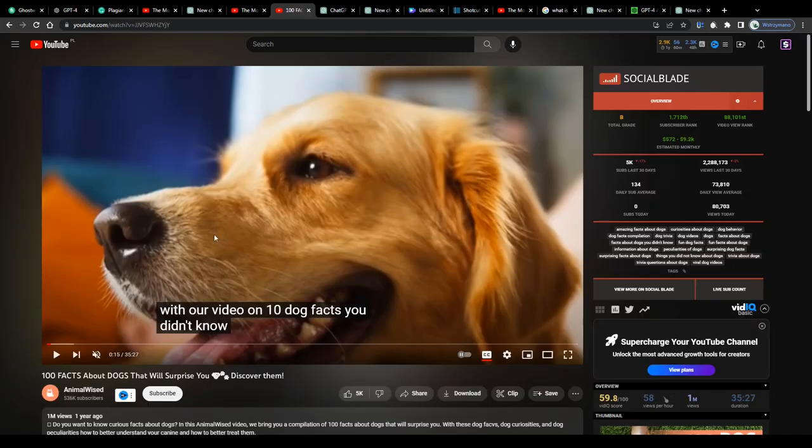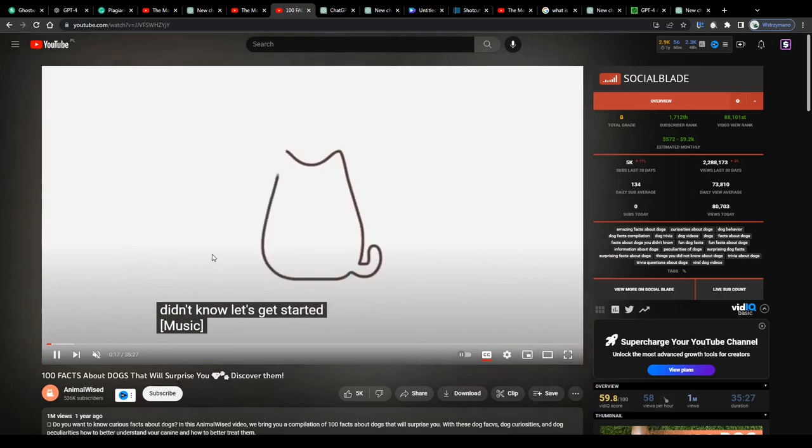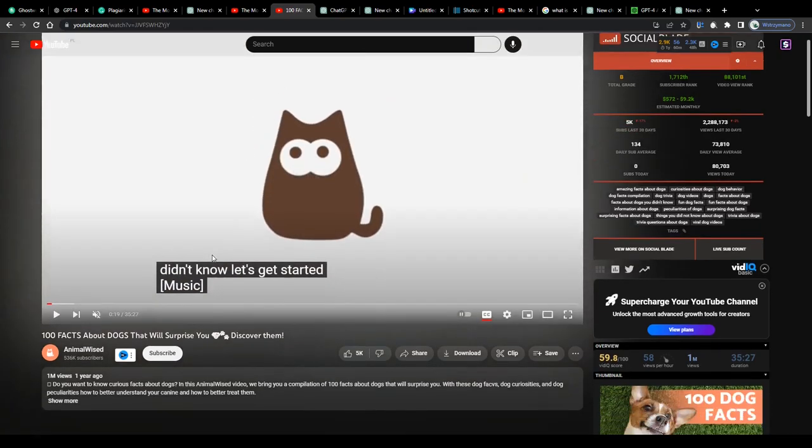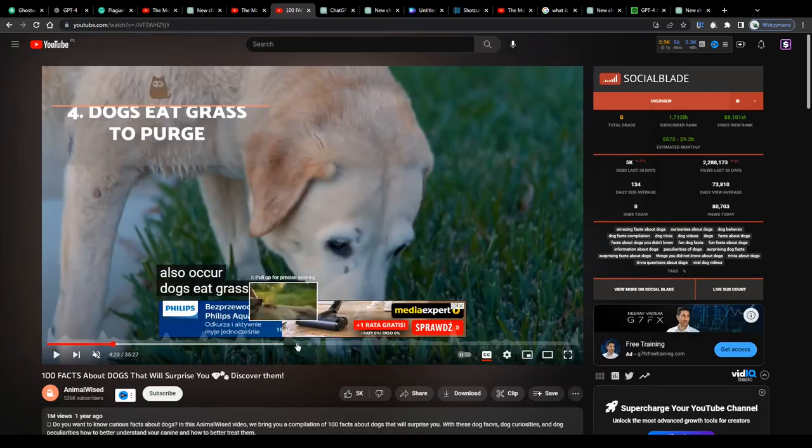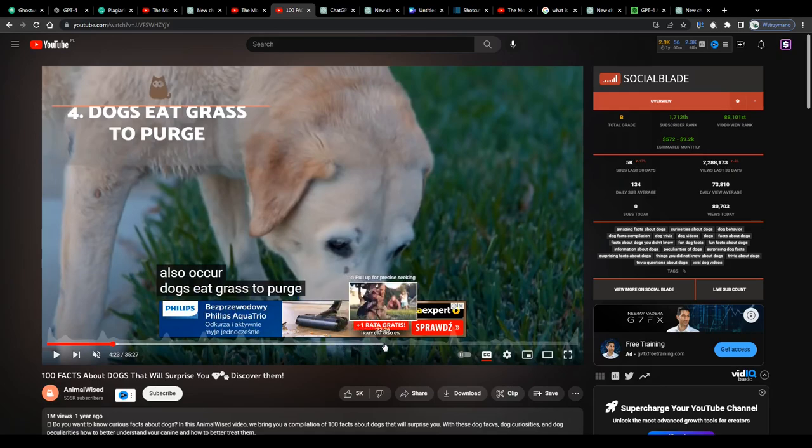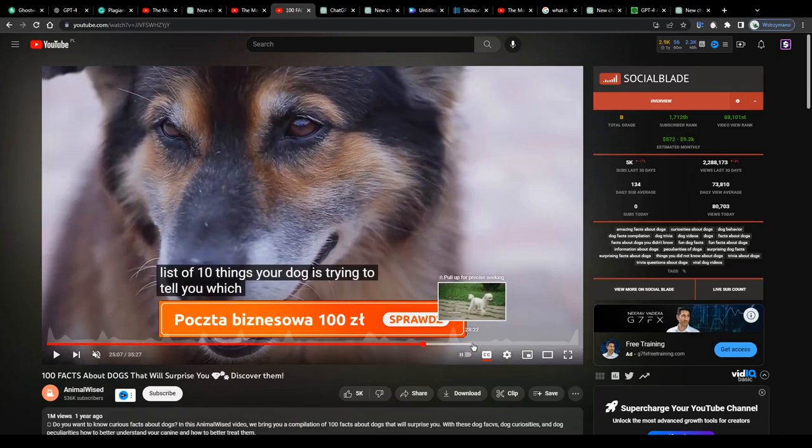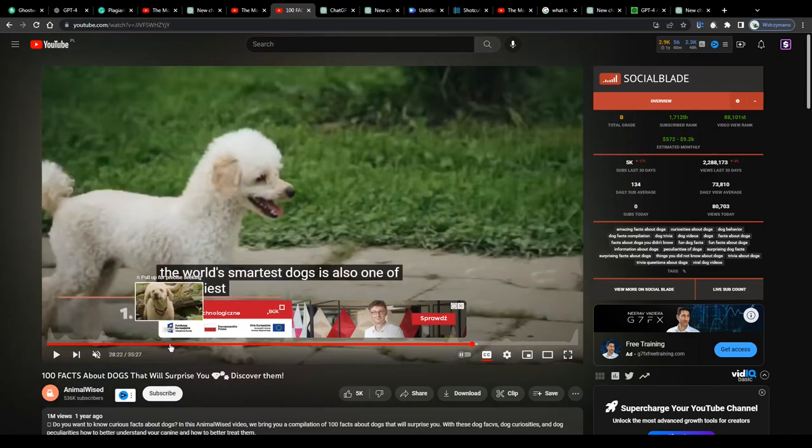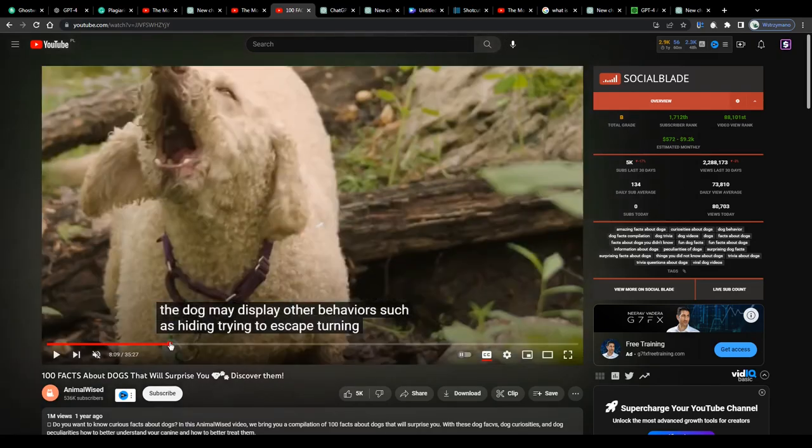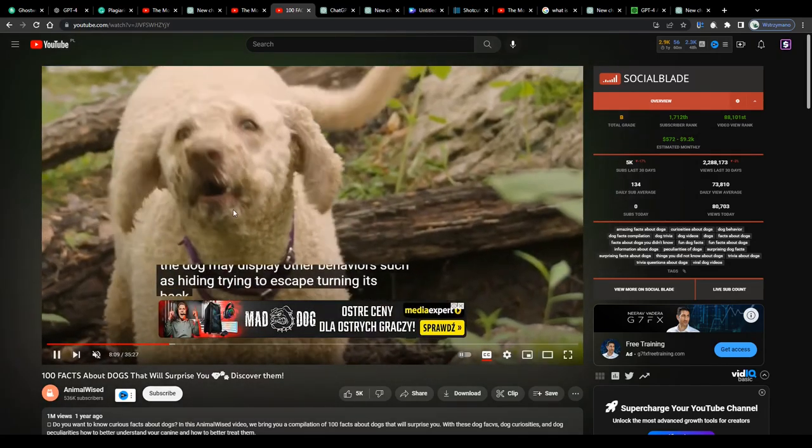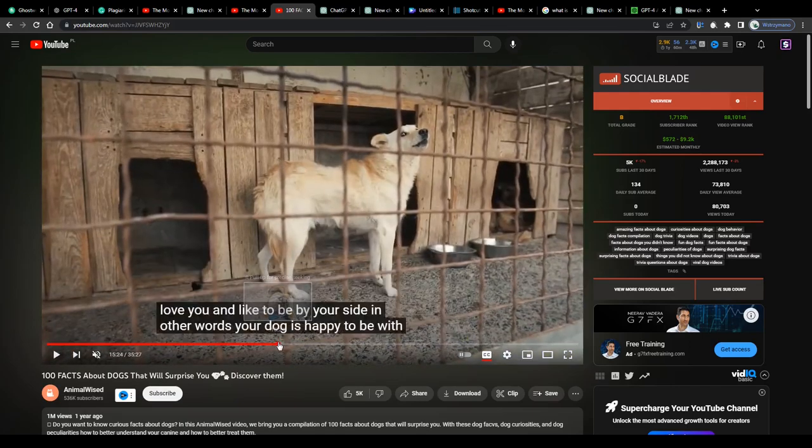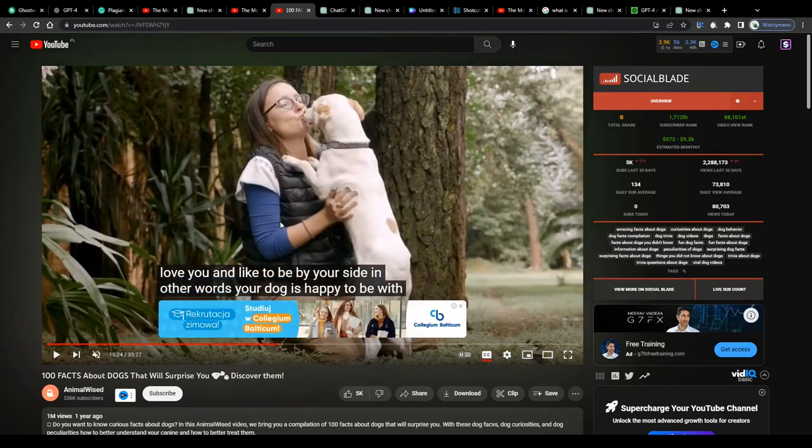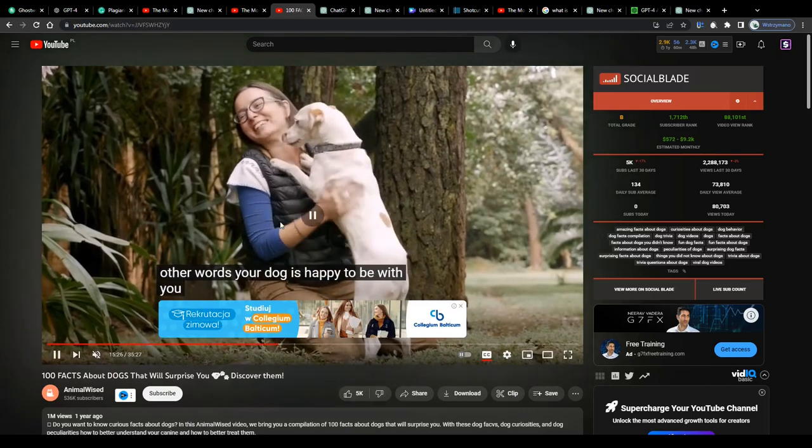Take this example video titled 100 fun facts about dogs. Now, I'm not gonna play this video due to possible copyright issues, but if you just skip through this 35 minutes long video you will notice that there is no human, no YouTuber, no content creator standing in front of a camera showing their face. And you can create videos similar to this one too. Basically in any niche you like. It doesn't have to be dogs or animals of course. It's just an example.